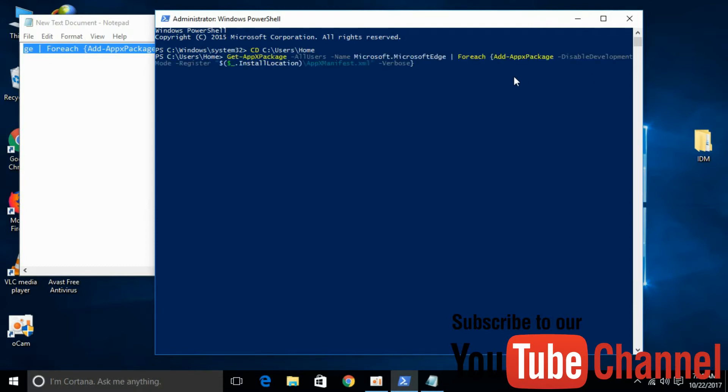For yourself, go to your description and you'll get this command. Copy and paste it here, then hit enter.